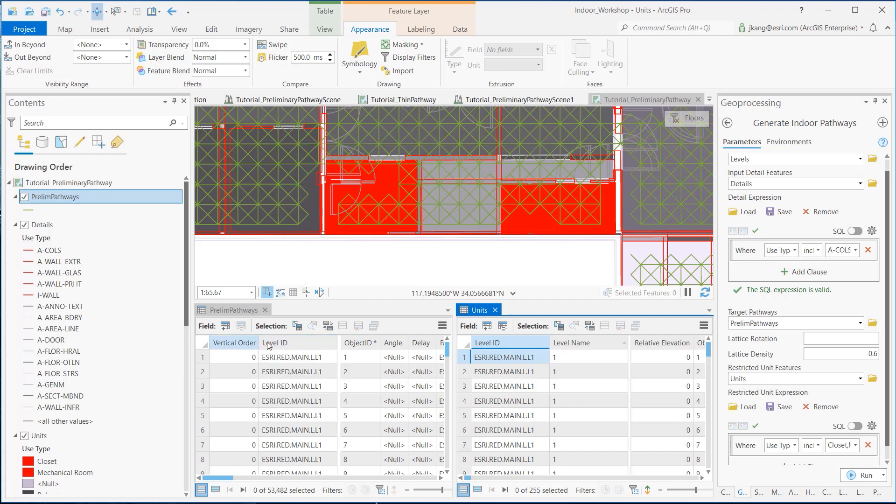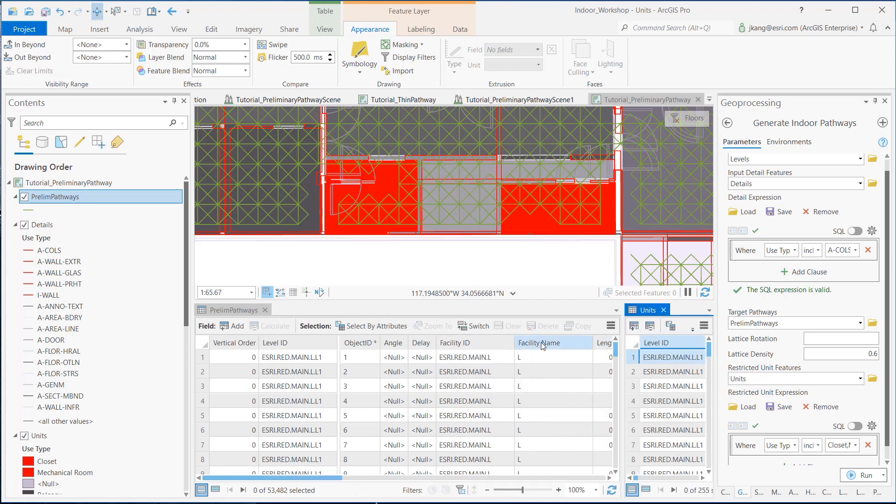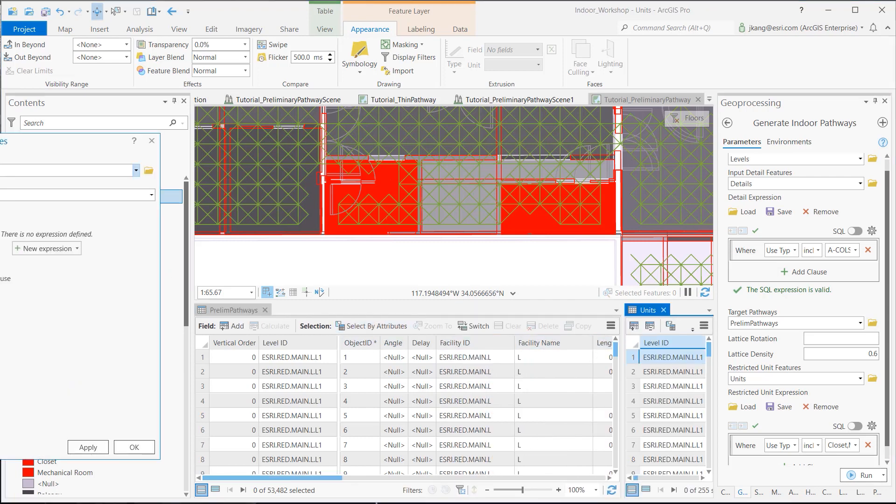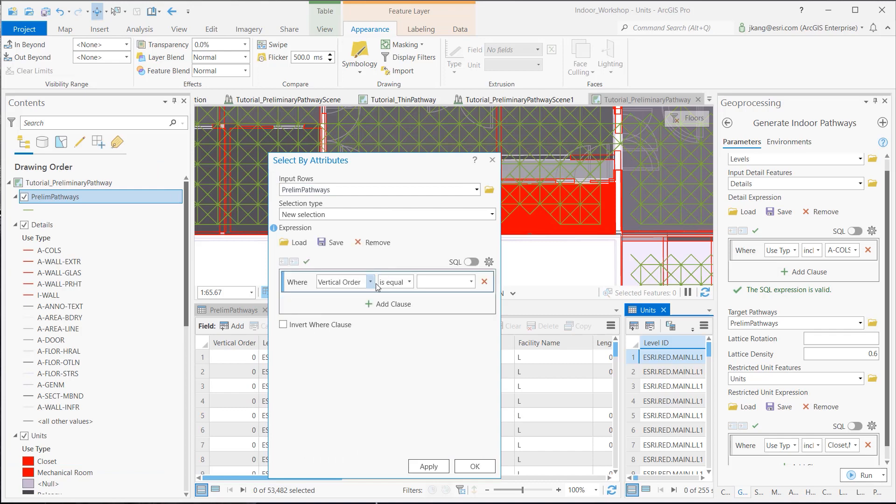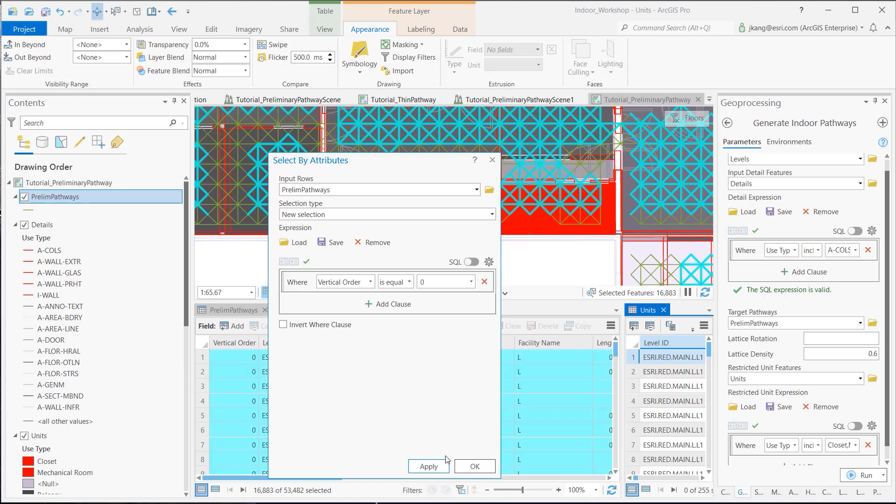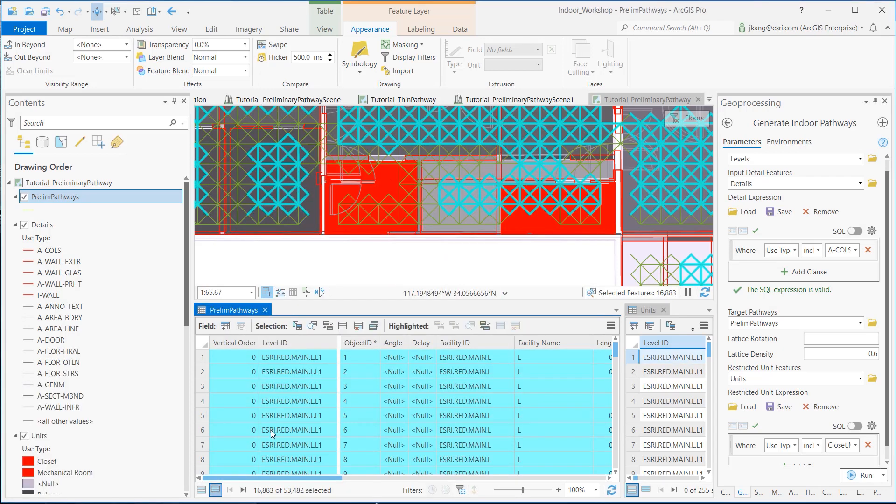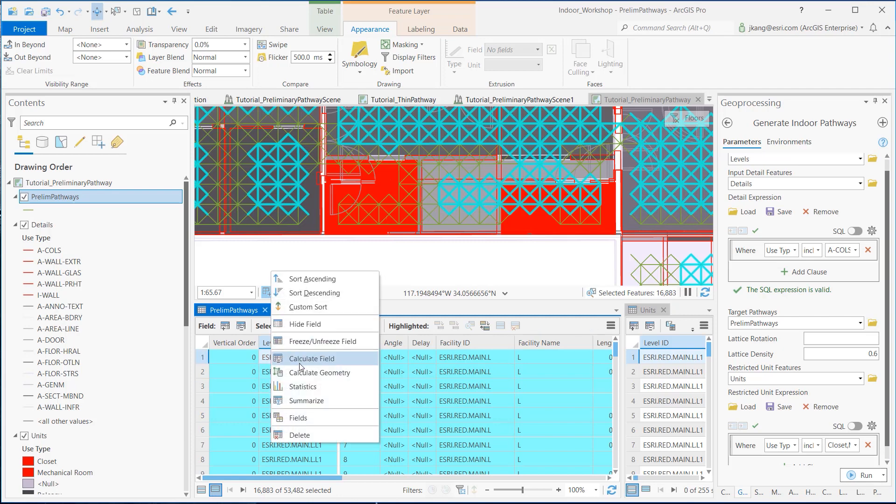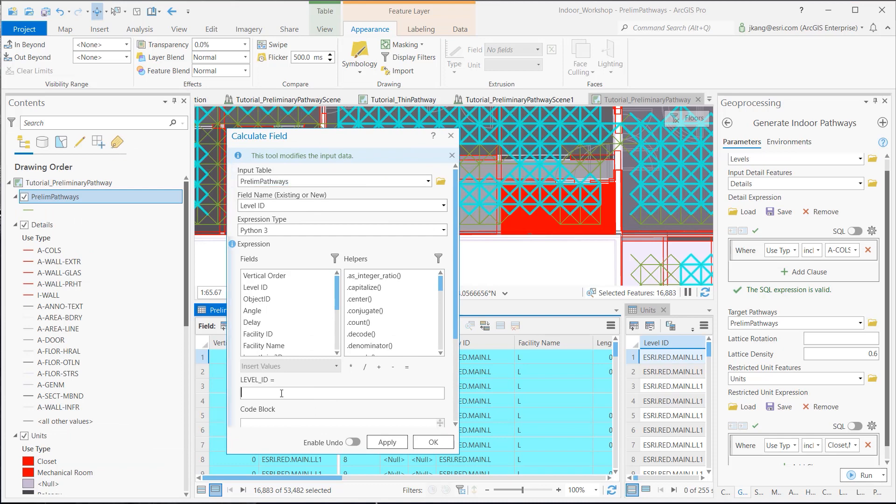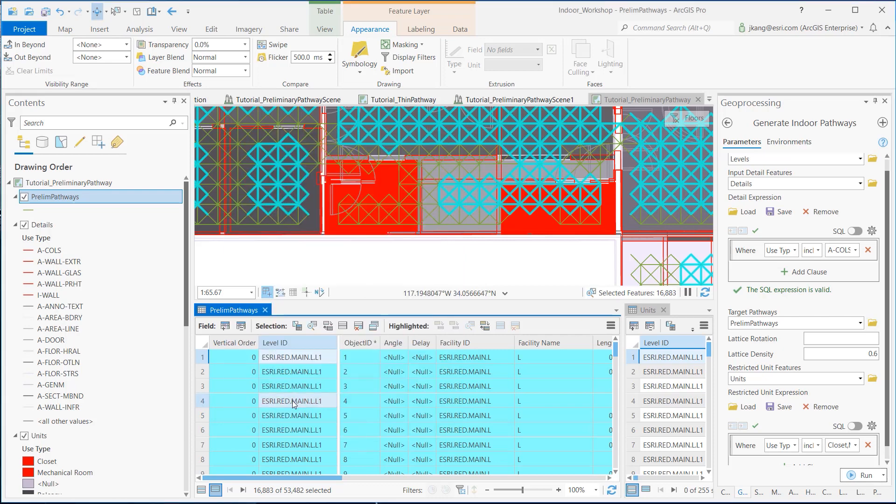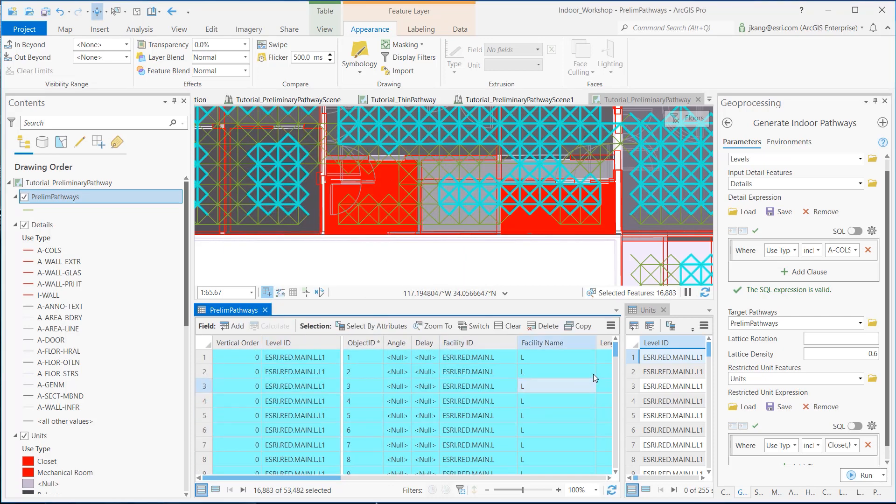Go back to the Preliminary Pathways table and run the Select by Attributes tool. Create a clause to select vertical order value 0, which is the first floor. Once the proper records are selected, run the Calculate Field tool and paste the value copied from the units feature layer with a double apostrophe and click OK. Do the same for the rest of the vertical order values and populate the LevelID field with matching floor-level record value from the units layer.